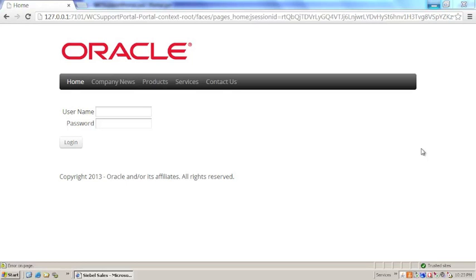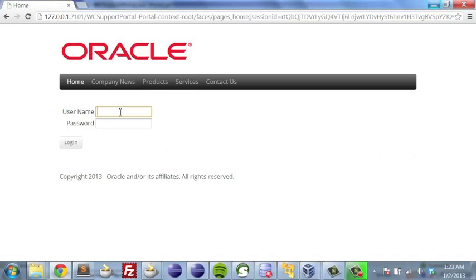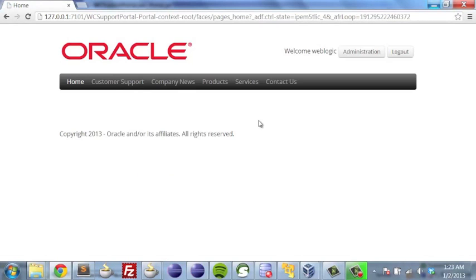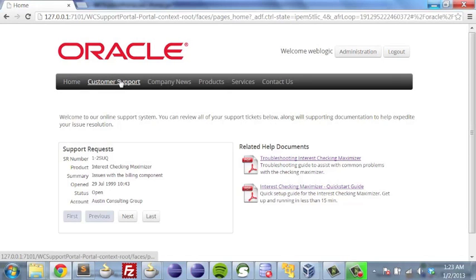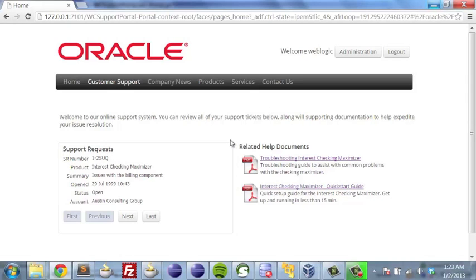We've arrived at our sample portal and we're going to go ahead and log in as our test account. After we enter the portal, we're going to hop into the customer support area. What we'll notice is that on the left-hand side, we see our support requests, and on the right-hand side, we see some related help documents.